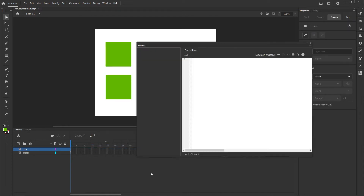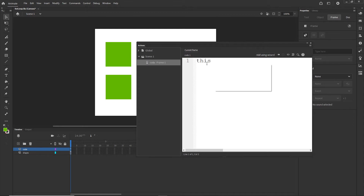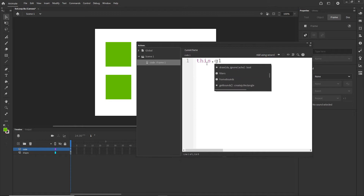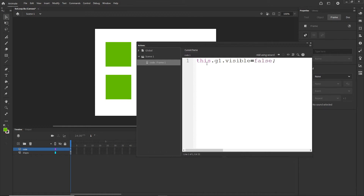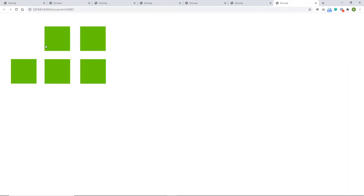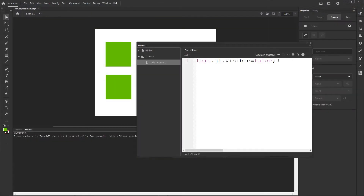I will right click and I will choose Actions, and this is going to open a text editor where I can write my code. I will zoom in a little bit so you can see my code better. Right now I will just type this dot G1 visible is going to be false, and this is just going to hide the first shape. I will hit Ctrl+Enter to test this and indeed it is going to hide it. You can go ahead and duplicate this and make G2 also not visible, and so on — like this you can hide all of them.